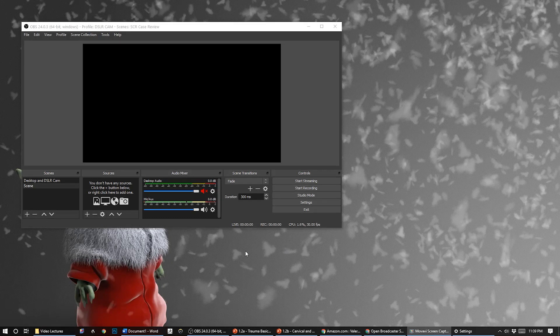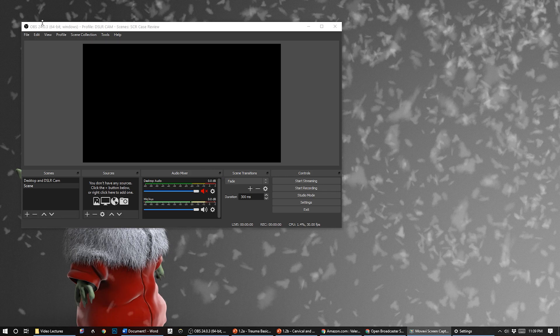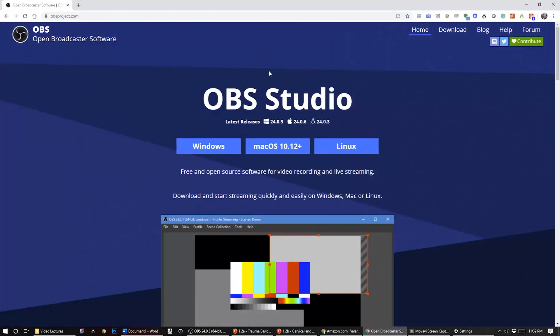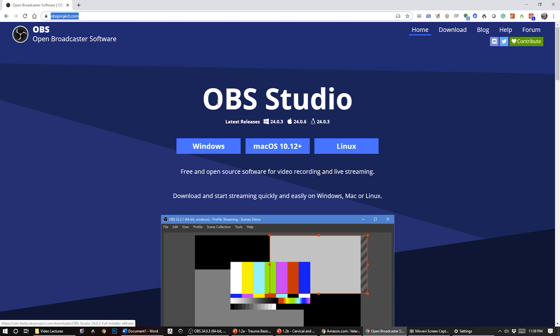All right, so this is just a quick video to show you how to use OBS to do screen captures of your lectures or whatever you want to record. OBS is a free open source software - just go to obsproject.com and download it. OBS stands for Open Broadcasting Software.